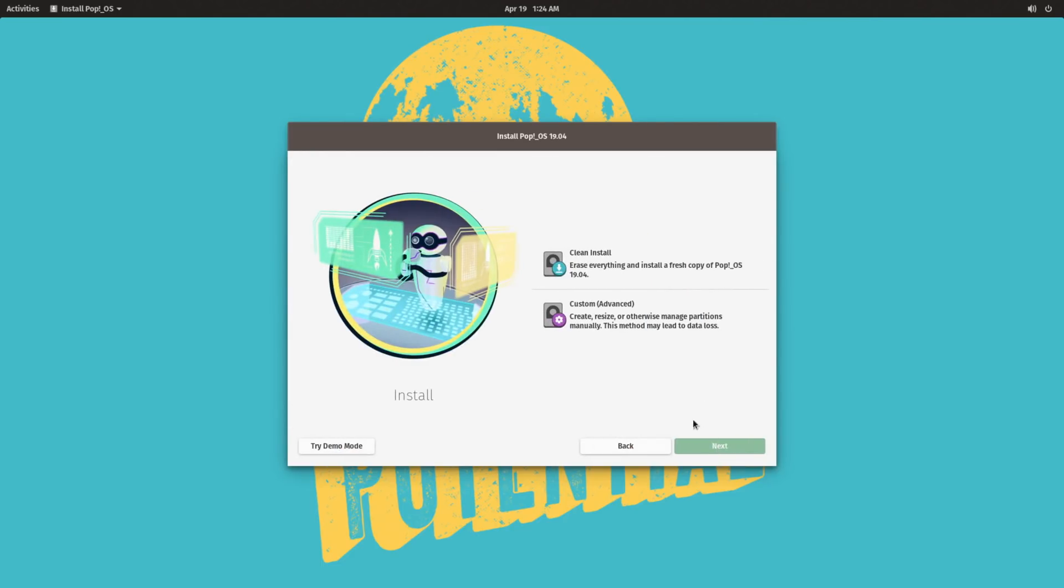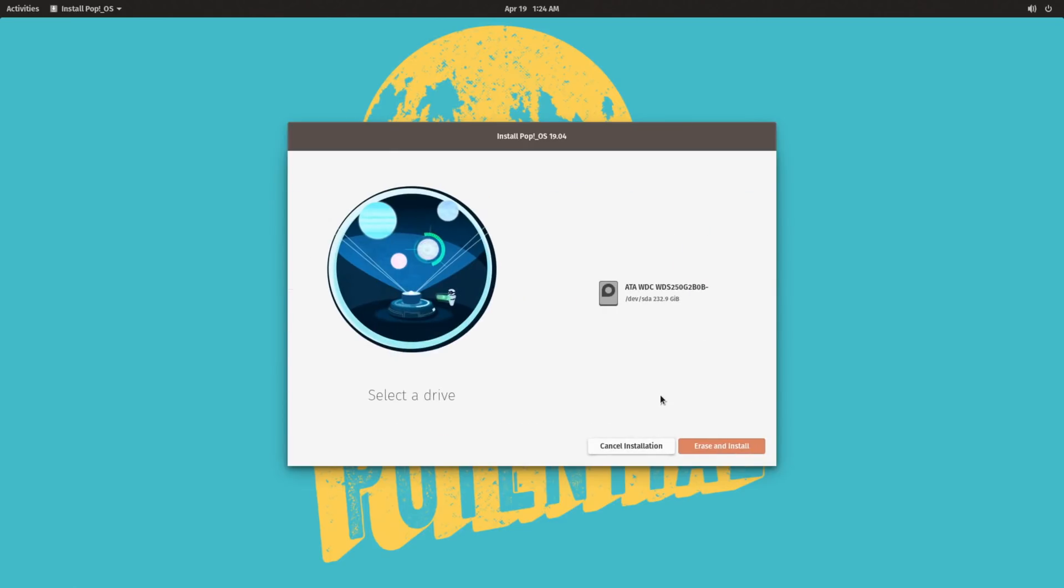This video is going to go over both the improvements that 19.04 features over previous releases, as well as a general review of Pop!OS as a whole.